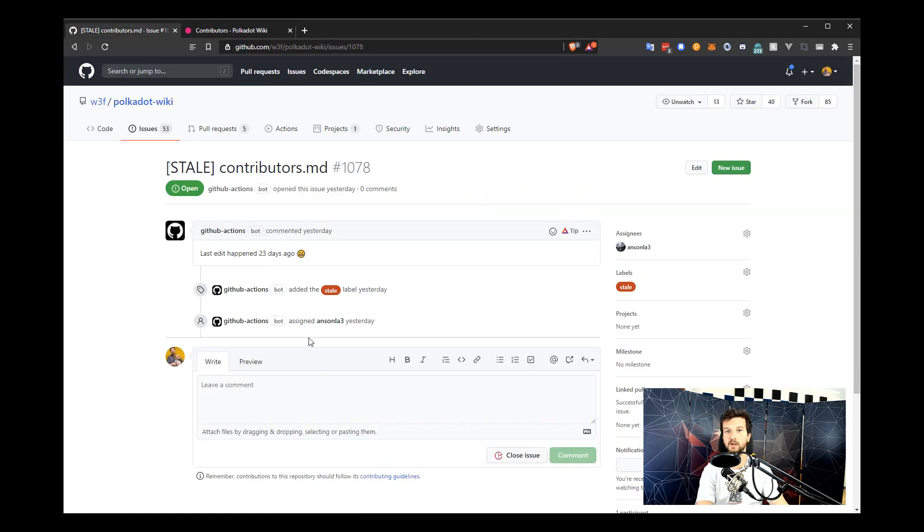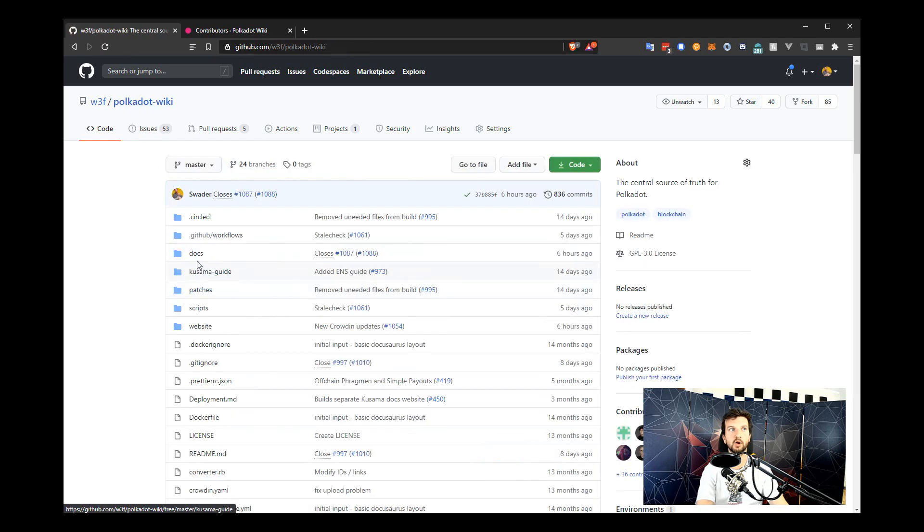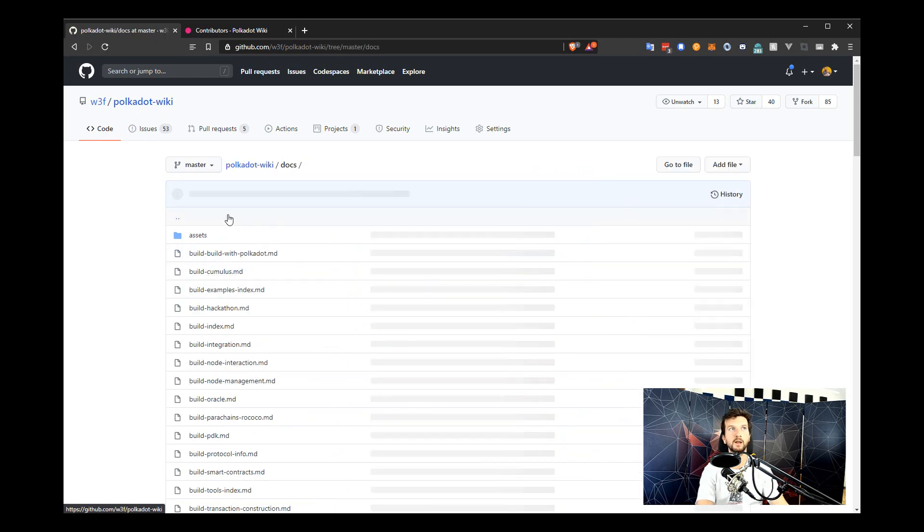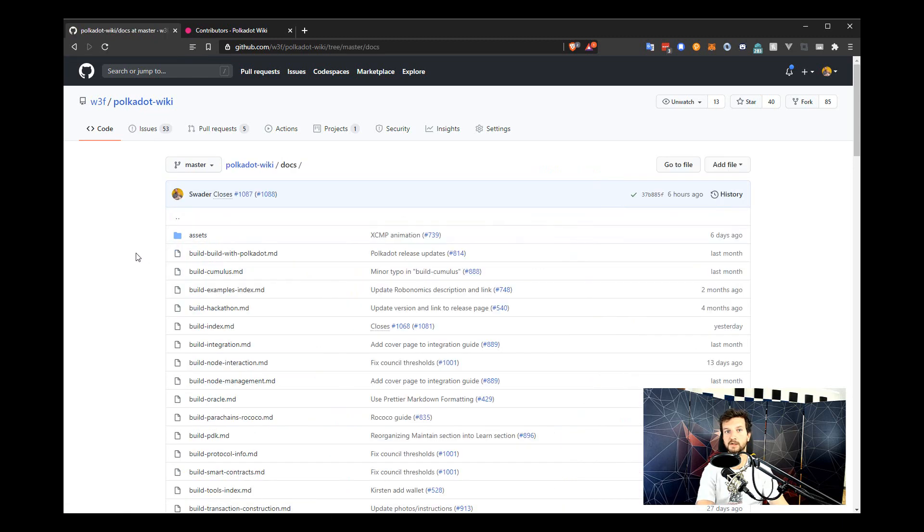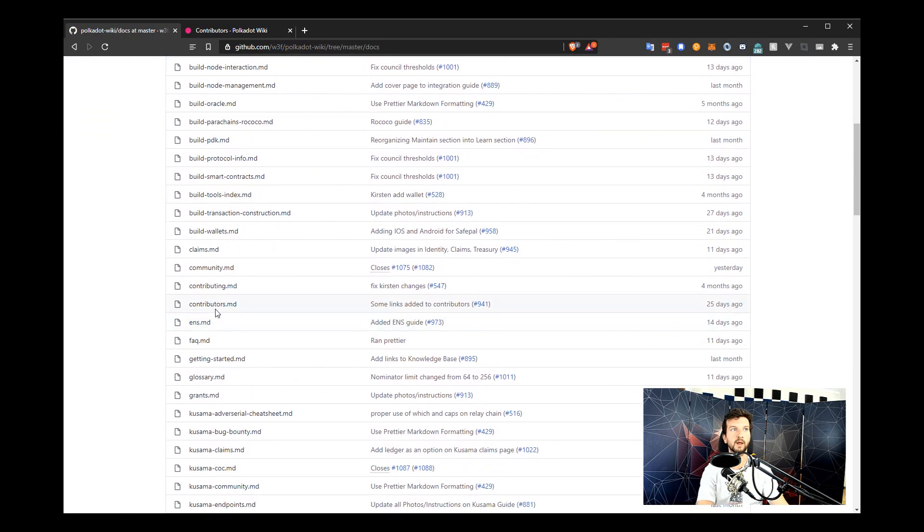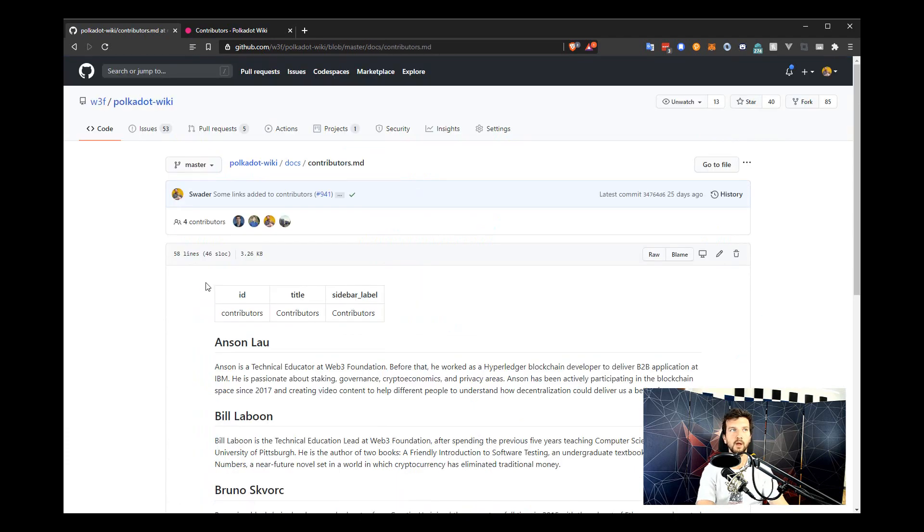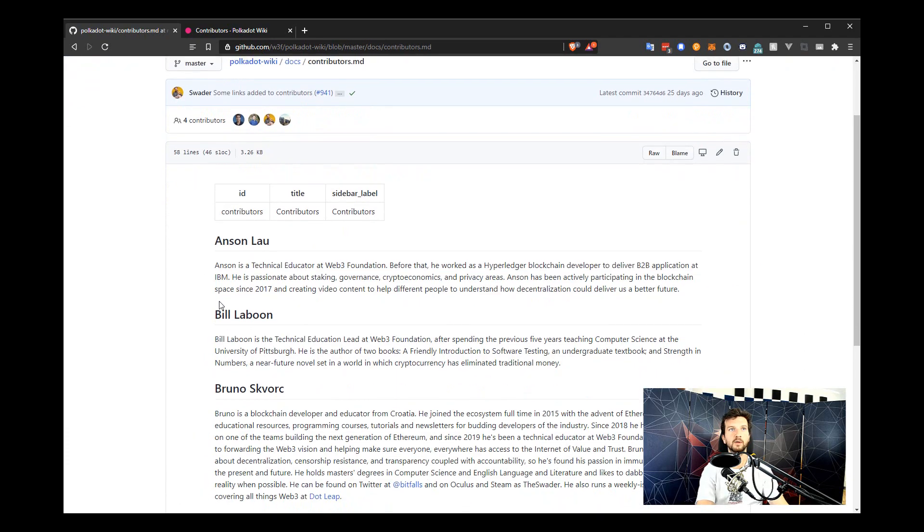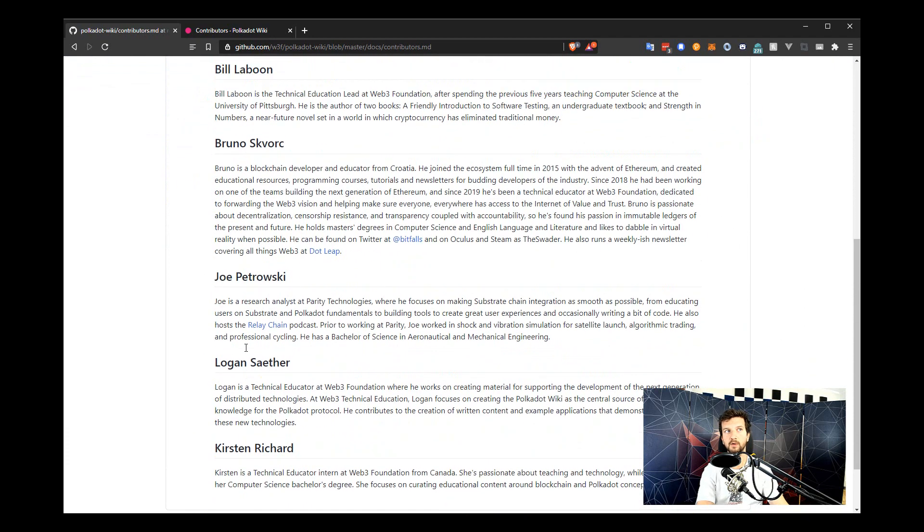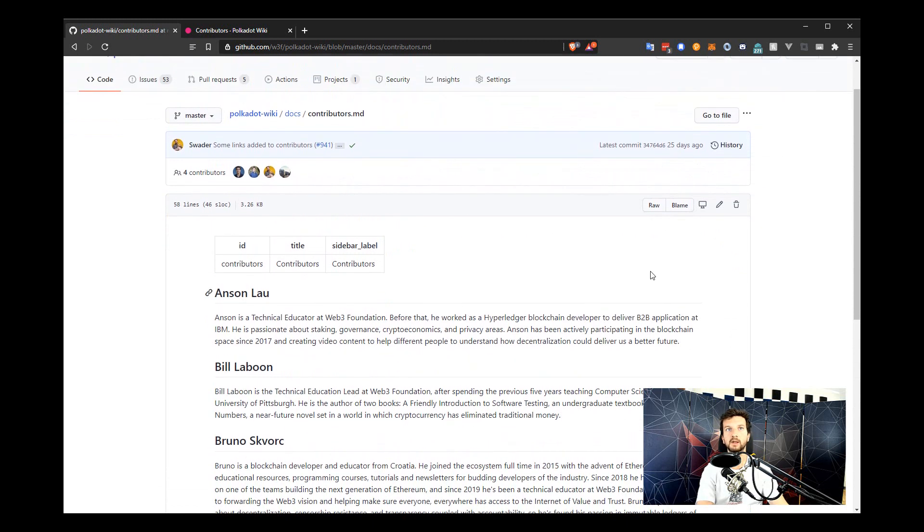To edit pages, you will find all of the documents that you can edit in the docs folder of the Polkadot Wiki source files. The file is called contributors.md, so let's just find that one and there it is contributors.md. Now this file is rendered in preview mode and to edit it, we click the edit icon in the top right corner of the pages frame.